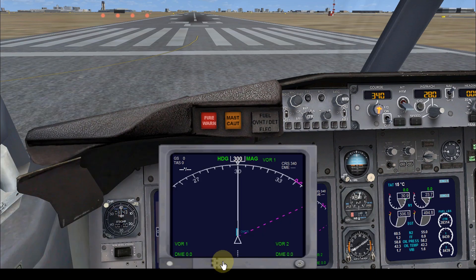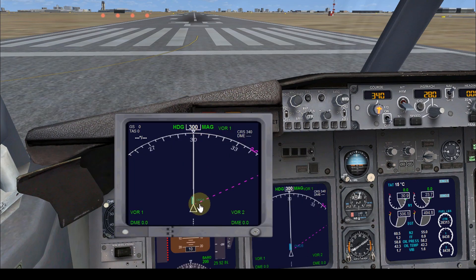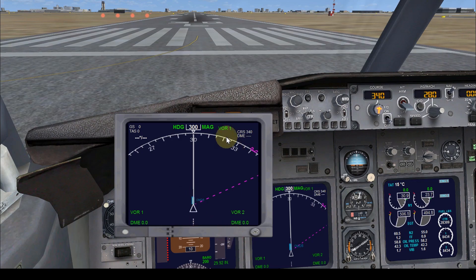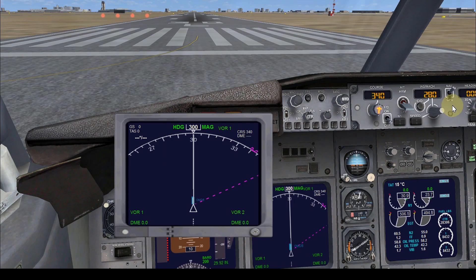This is the Multi-Functional Display, or MFD. It's basically like your GPS. I've programmed a route from Dubai airport, Runway 30 Left, to Abu Dhabi. The dotted pink color line will be replaced by a solid pink line showing my route to Abu Dhabi. The heading shown is 300 degrees, and this pink line is also connected to the autopilot.